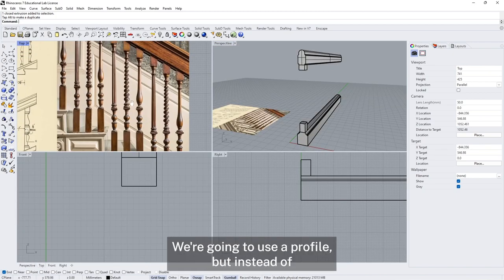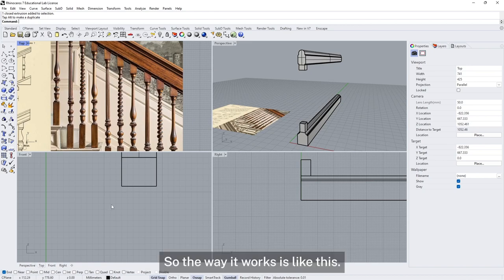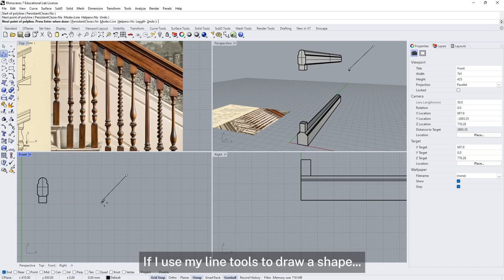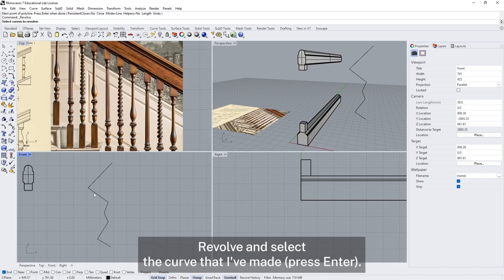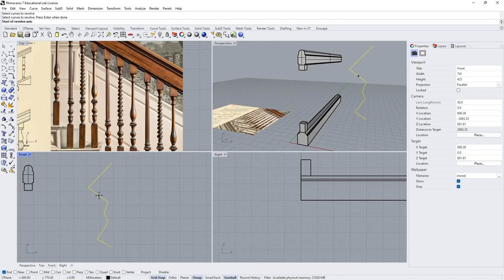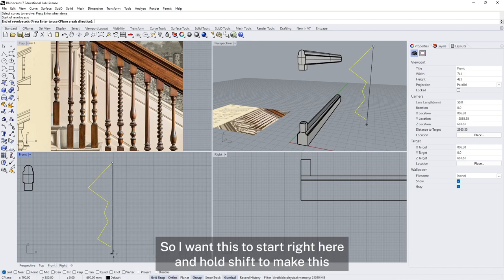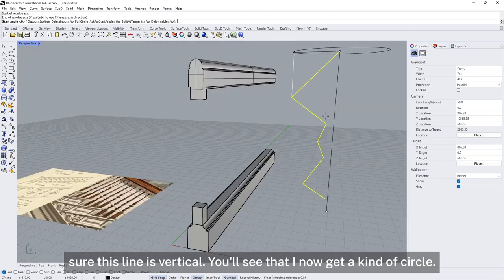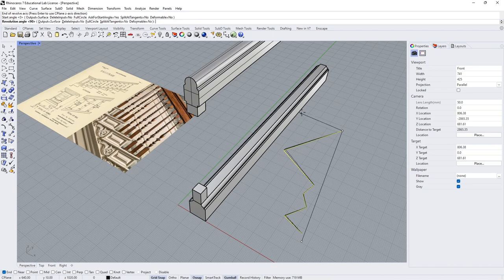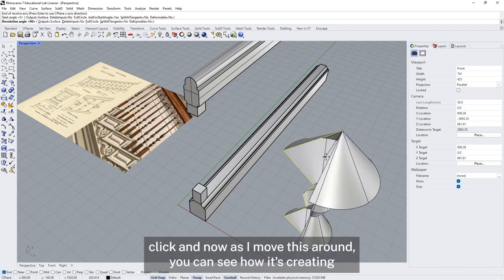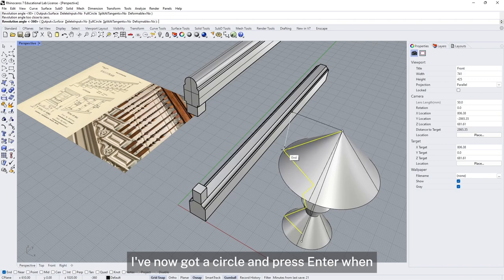Now I want to model the shaped sections. We're going to use a similar process to extrusion — we're going to use a profile. But instead of stretching the profile out, we're going to spin it around a circle. I'll use my line tools to draw a shape, press enter, then use the revolve tool. Select the curve, press enter, and it asks for the start of the revolve axis — the centre I'm going to spin these around. I hold shift to make sure this line is vertical. As I move this around you can see how it's creating a 3D shape from that curve. I snap back to the zero point to get a full circle and press enter.